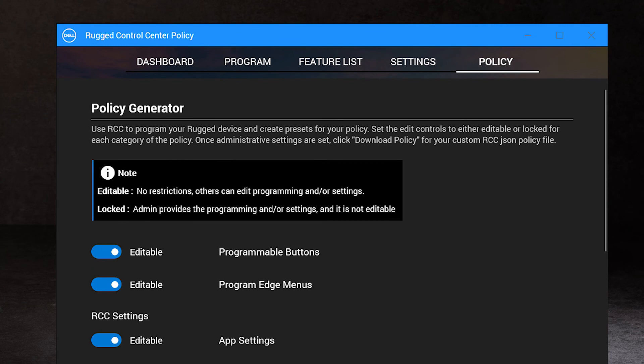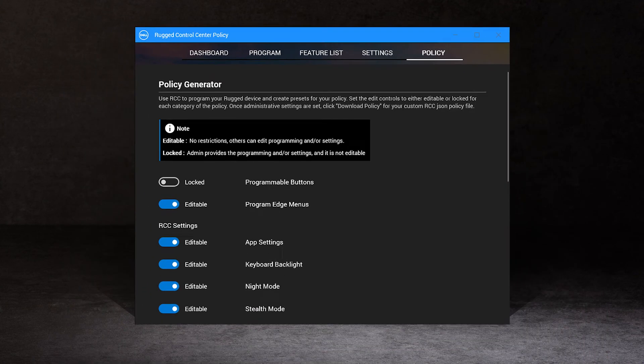When in the locked state, end users can open RCC to learn about the device and the customizations that have been made, but will not be able to make any changes.